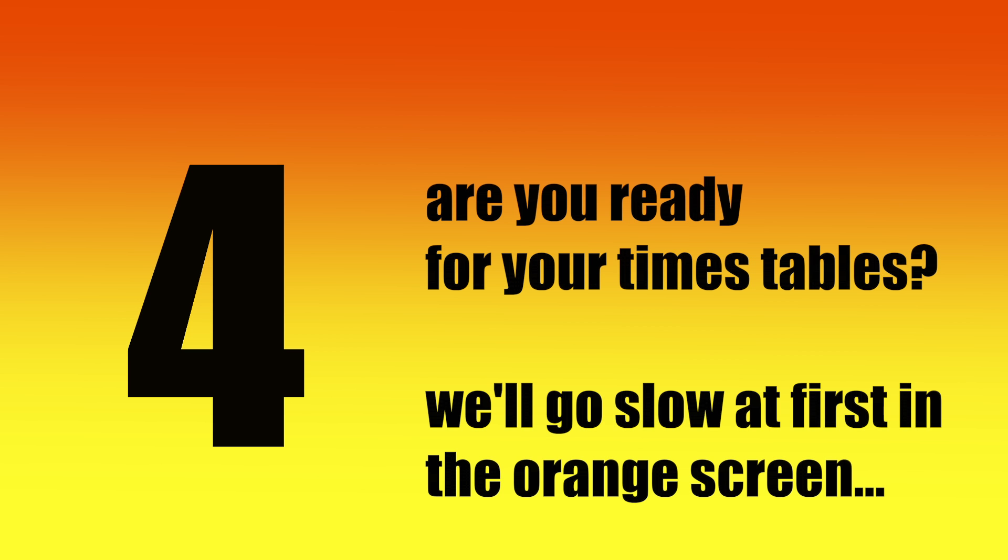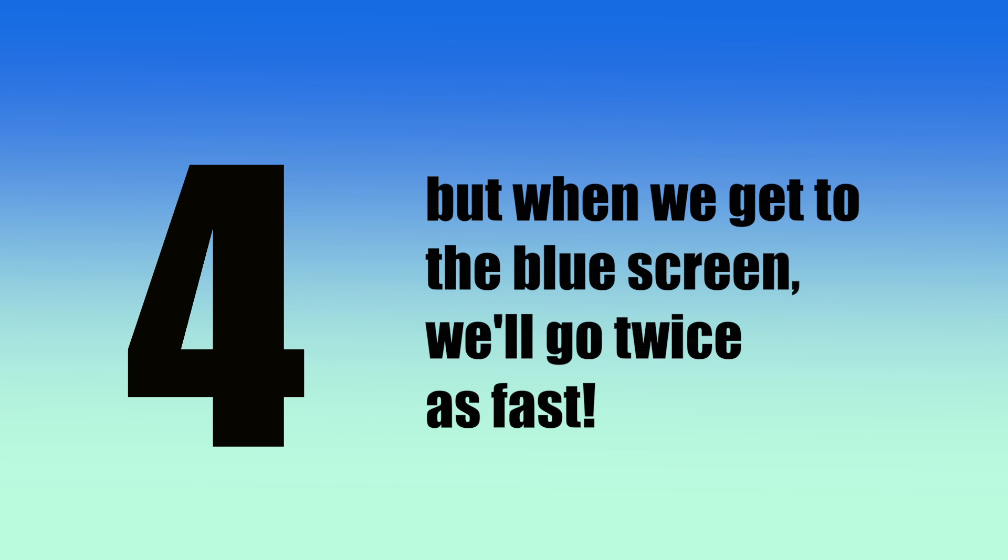Are you ready for your times tables? We'll go slow at first in the orange screen, but when we get to the blue screen, we'll go twice as fast. Ready?